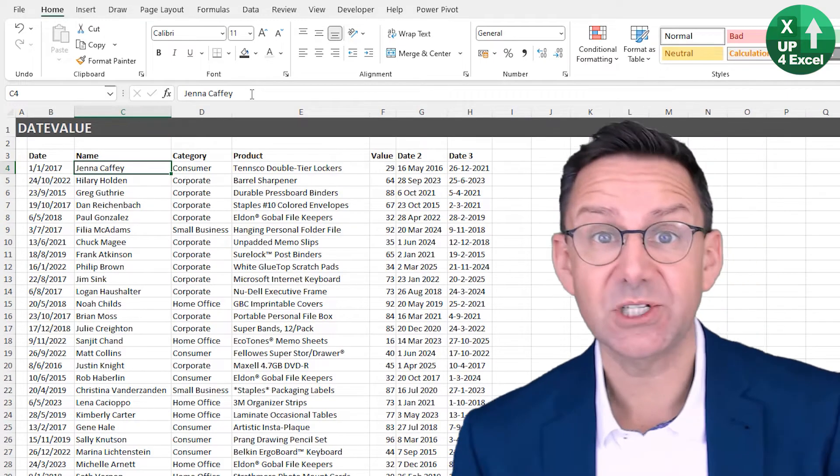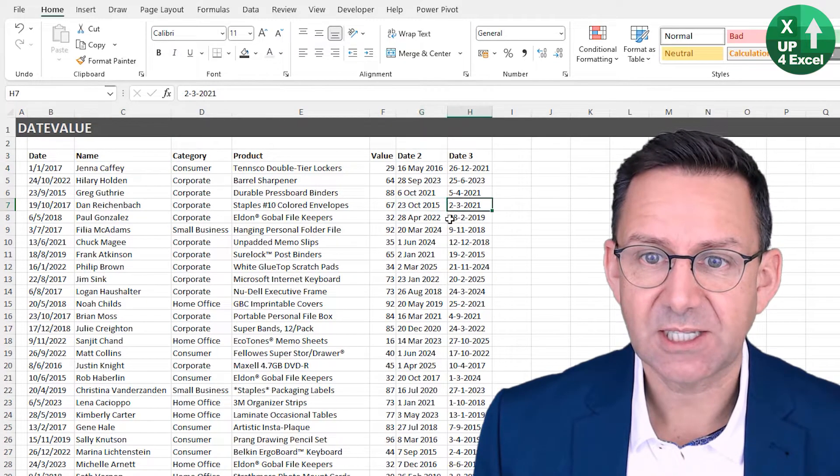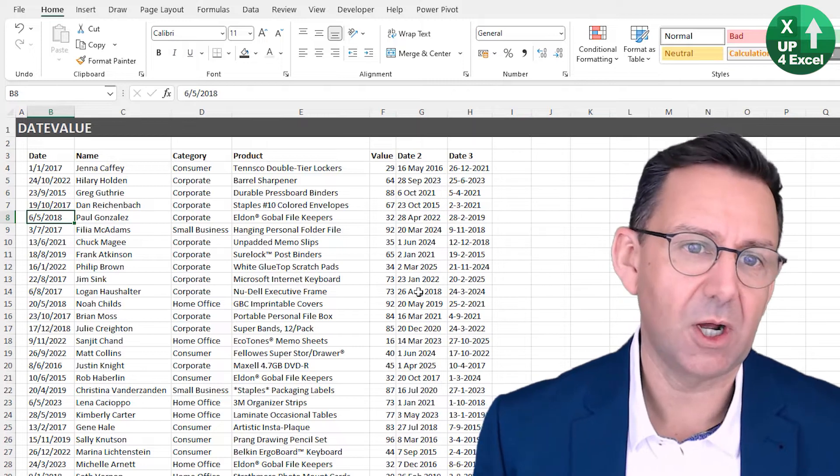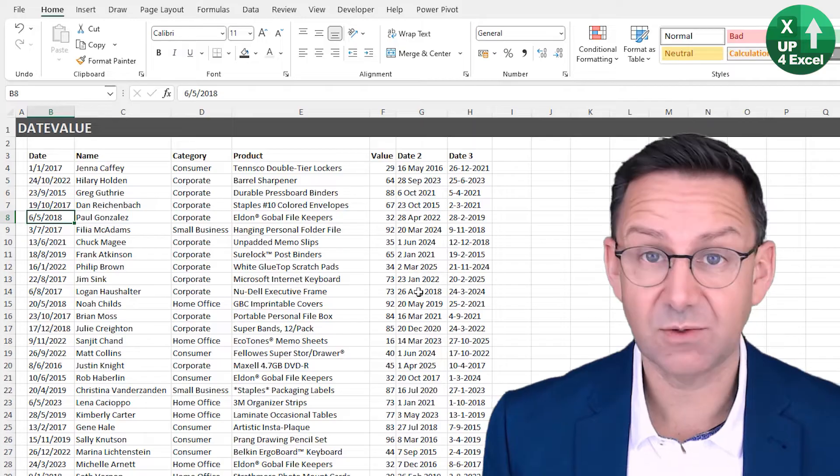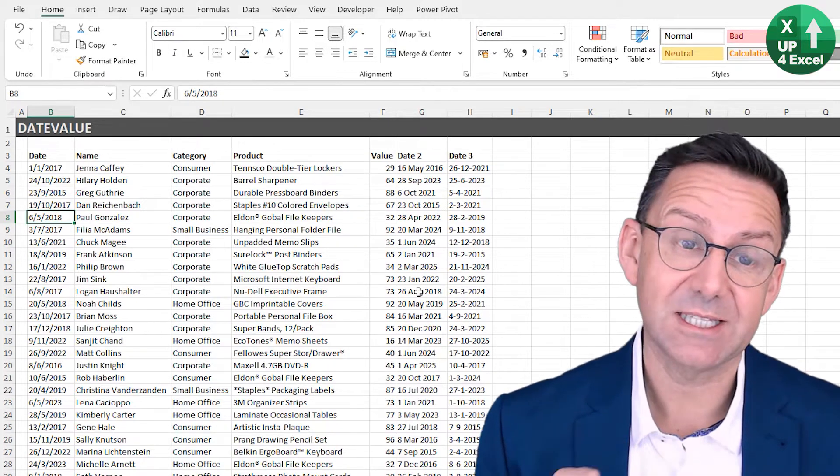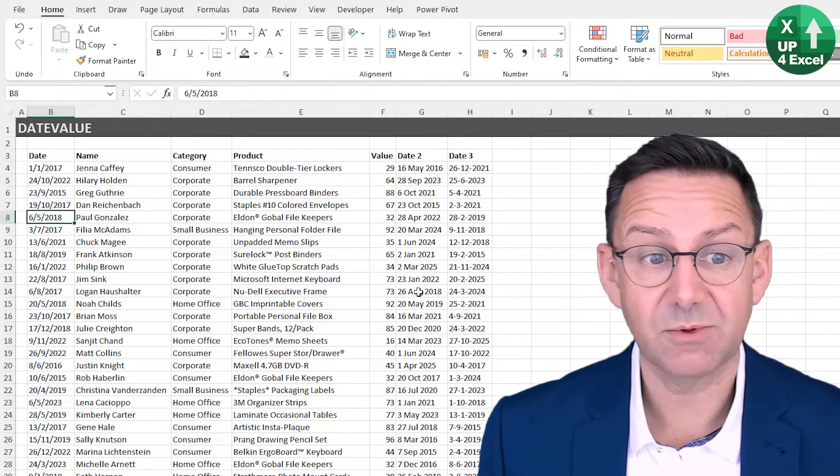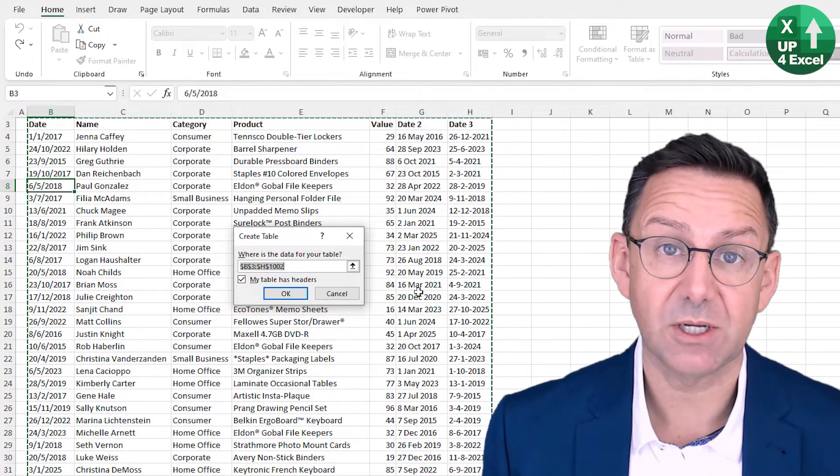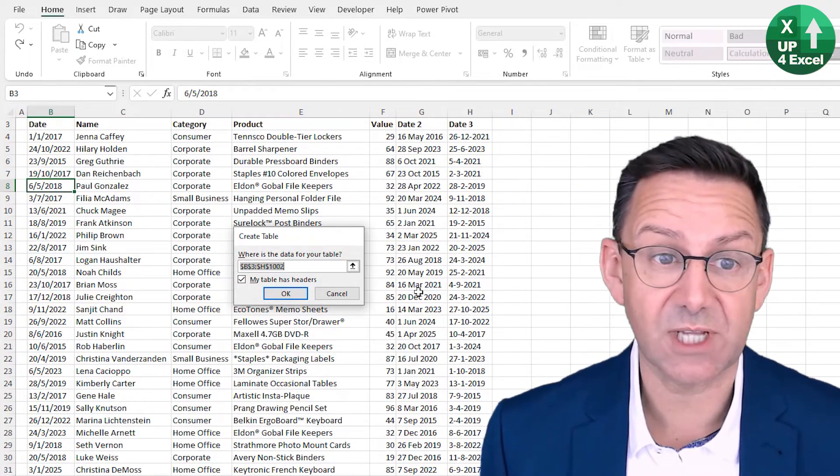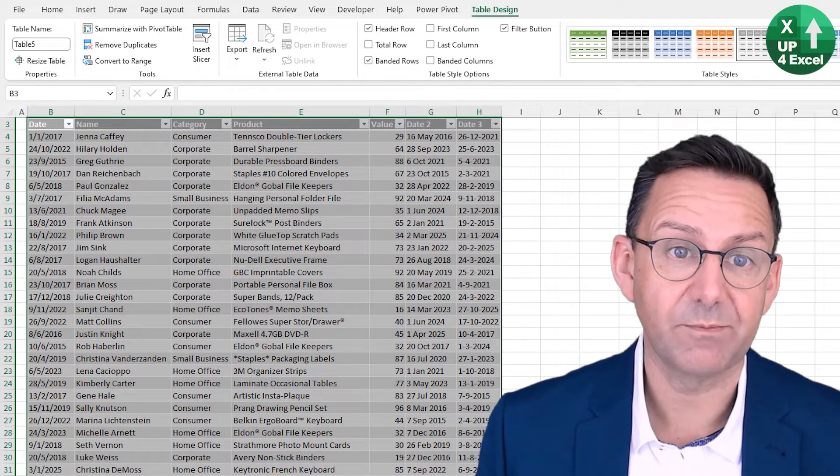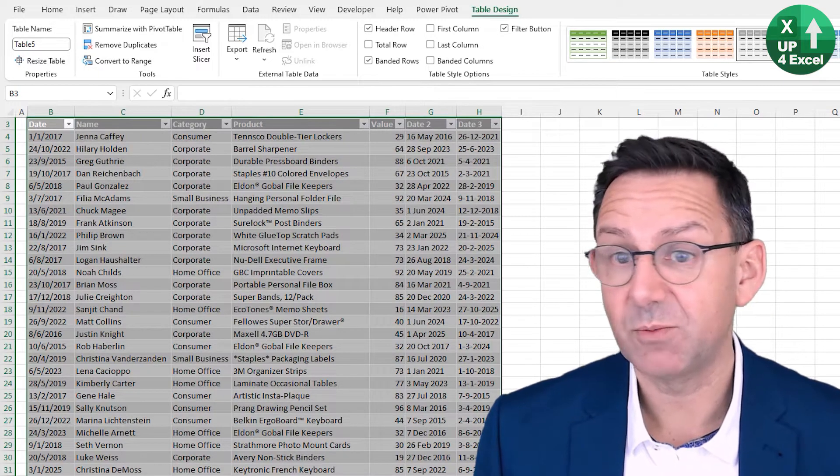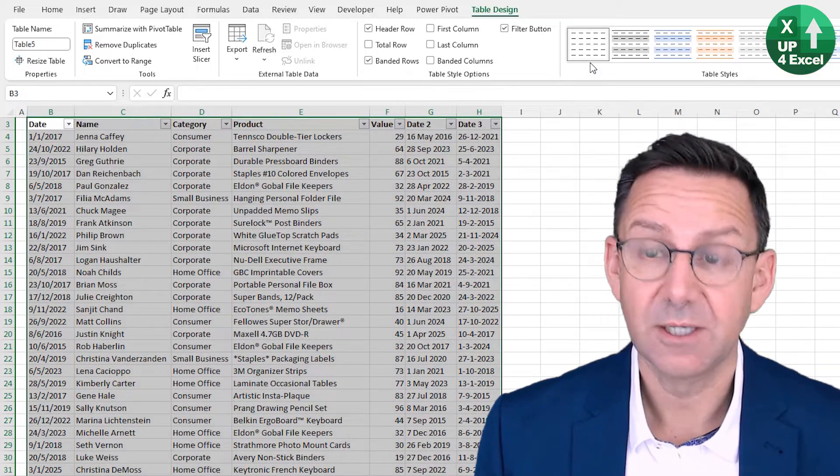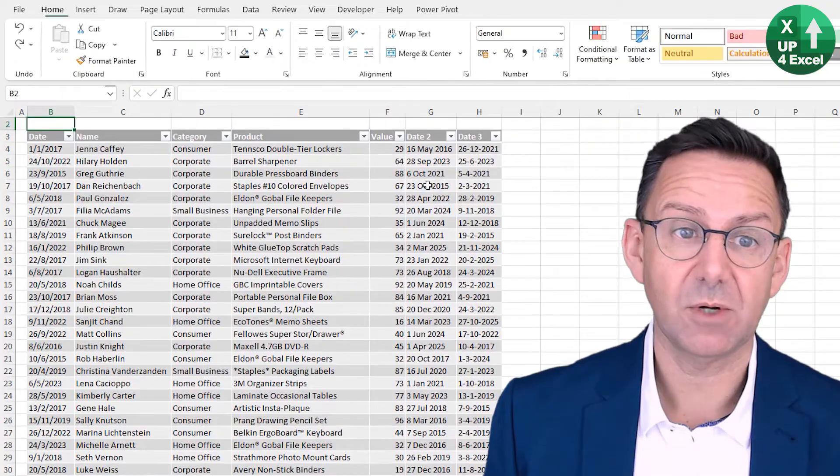On with the first example then. I've got a load of dates here in different columns, and I just want to show you my first function. It's the very first thing you should test if ever you can't get something to format as a date properly. And that is the date value. Because I'm dealing with functions, I'm going to turn it into an Excel table, something I would always recommend if you've got big blocks of data, because it just saves dragging formulas down and things like that.